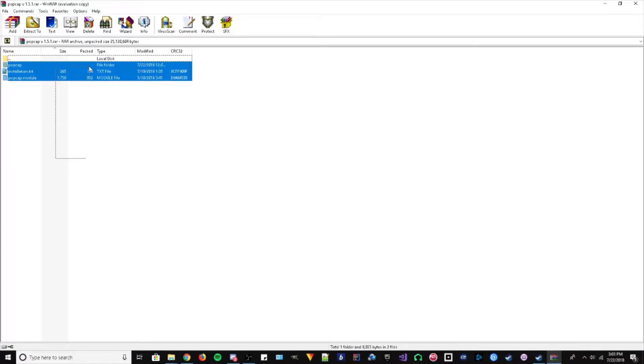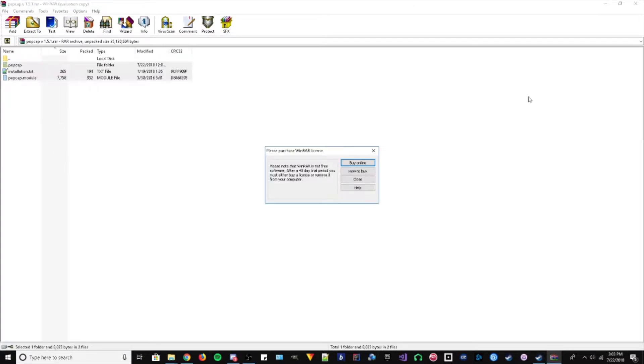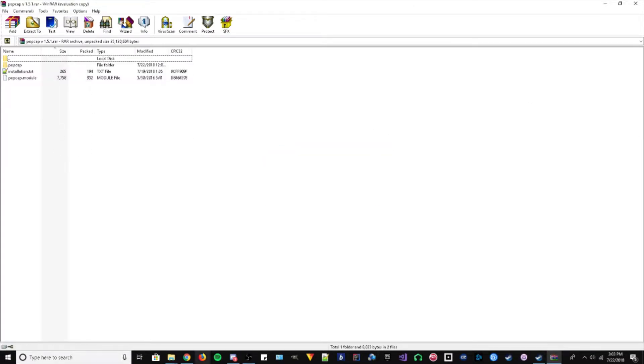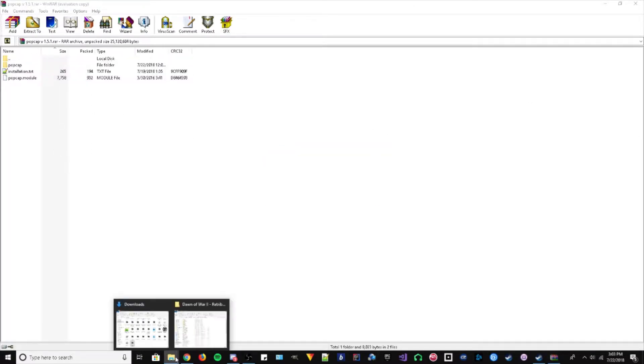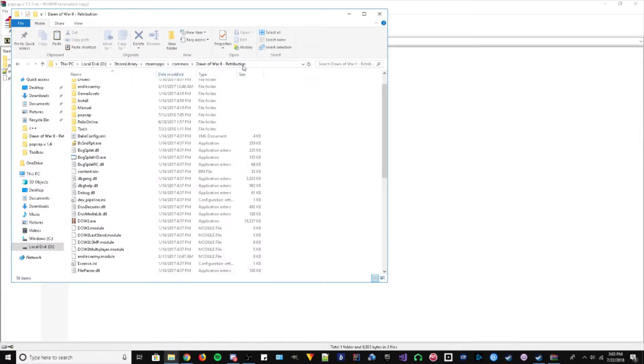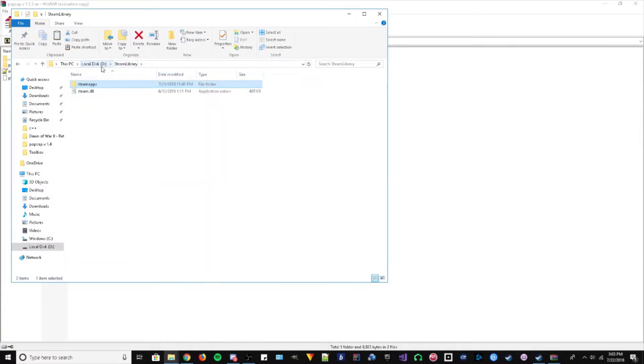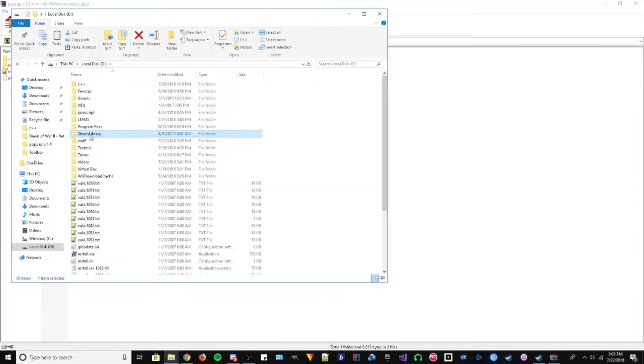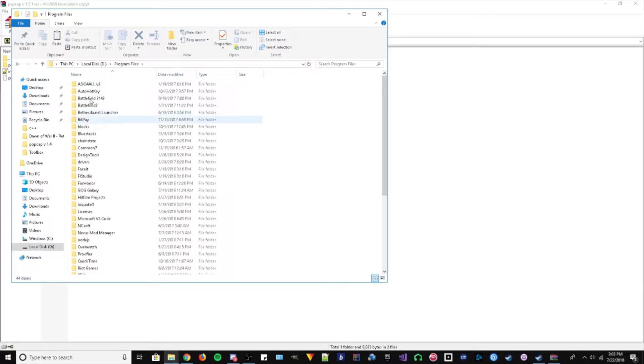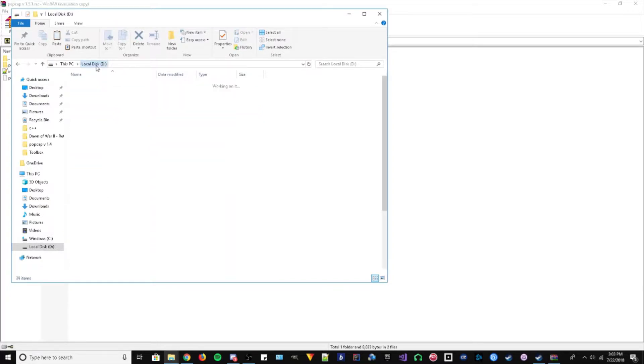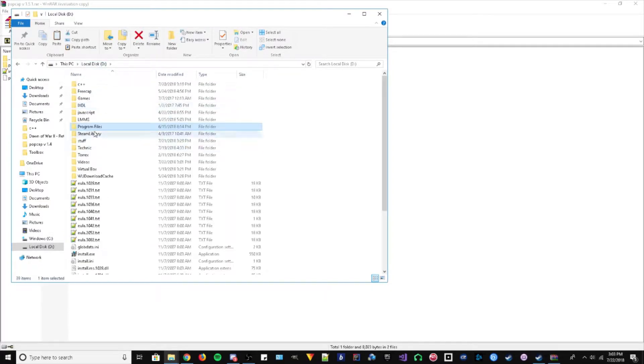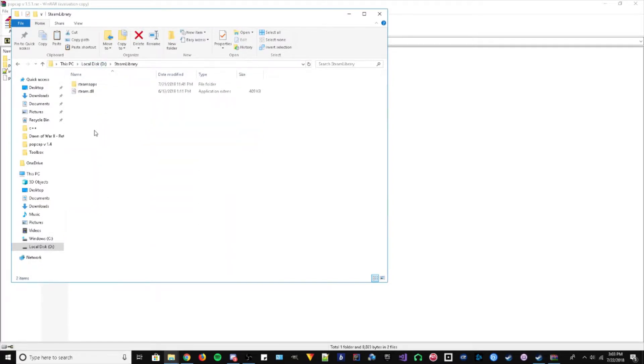Okay, so you get the mod folder here. You want to go to your library, which should be in your Steam library. Yours should be in your program files here, but I don't store mine in there, it's just in my disk.